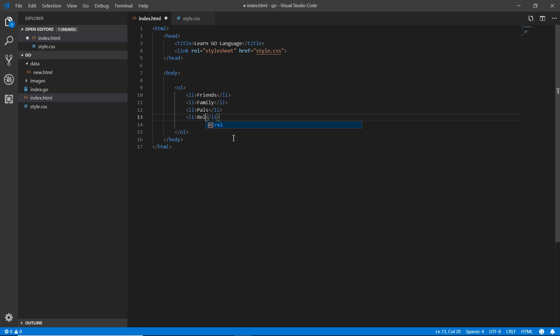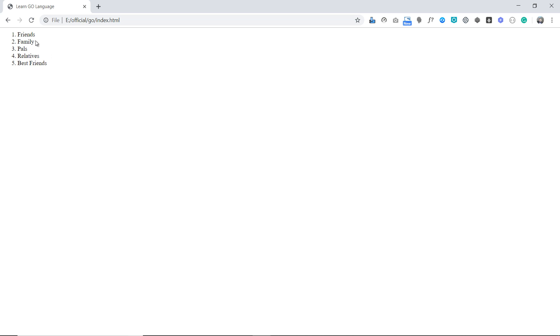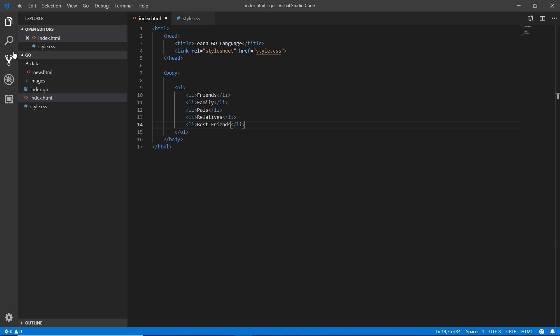Save it. Now I need to go to the browser to check what I did. Here this is what I did: friends, family, pal, whatever. You can see that there is 1, 2, 3, 4, 5 - the numbers, because this is the ordered list. Now there are many other things you can do with the OL.